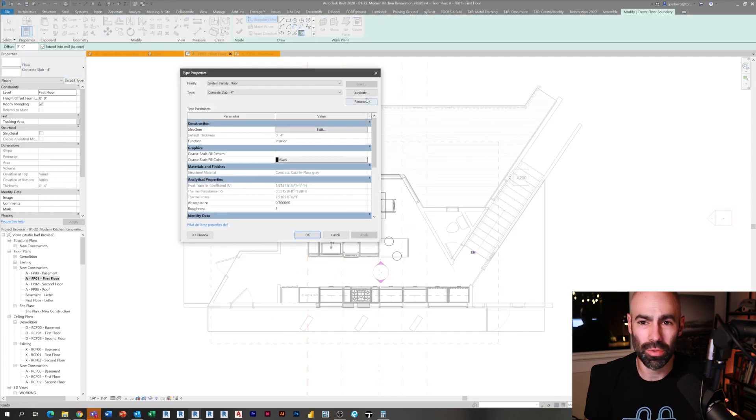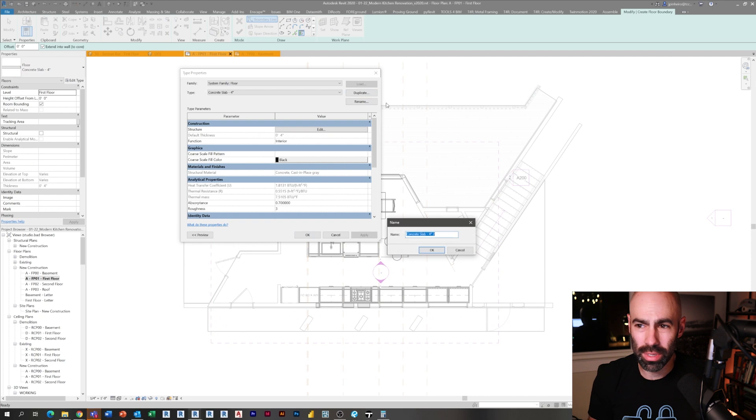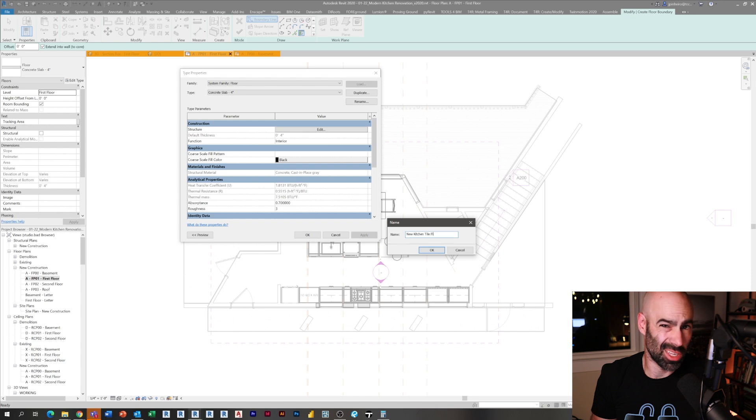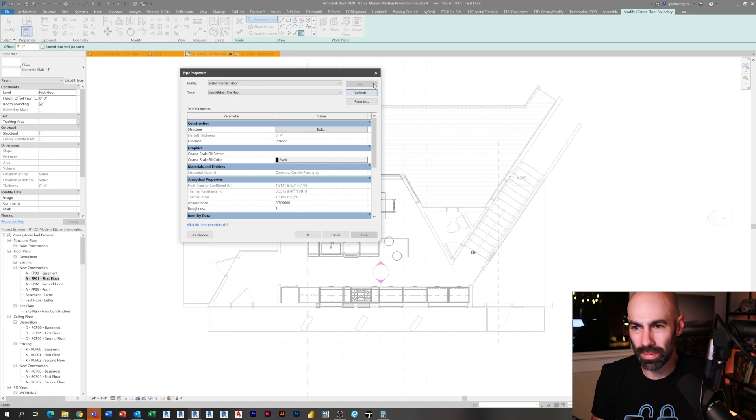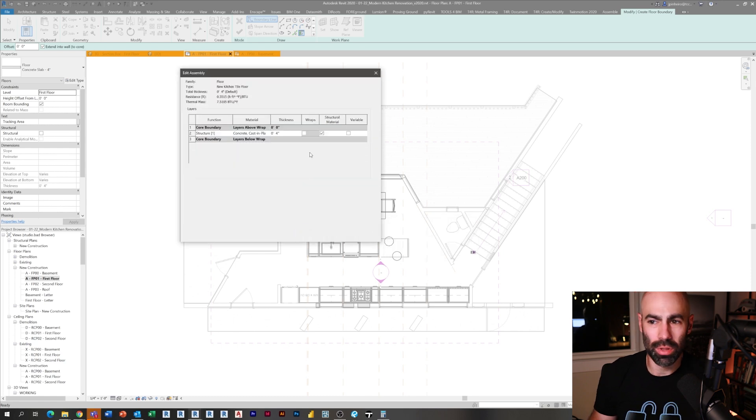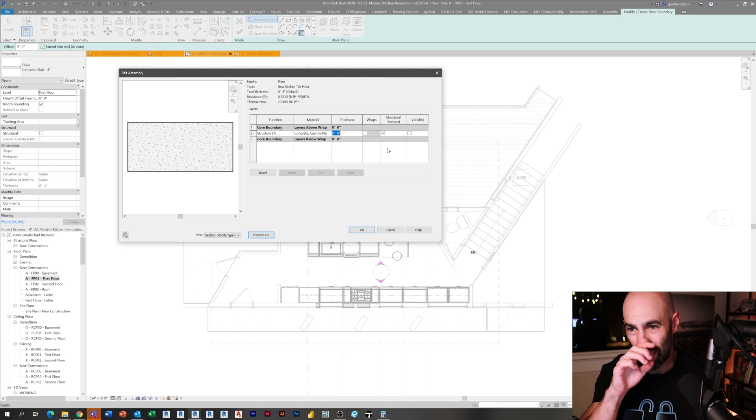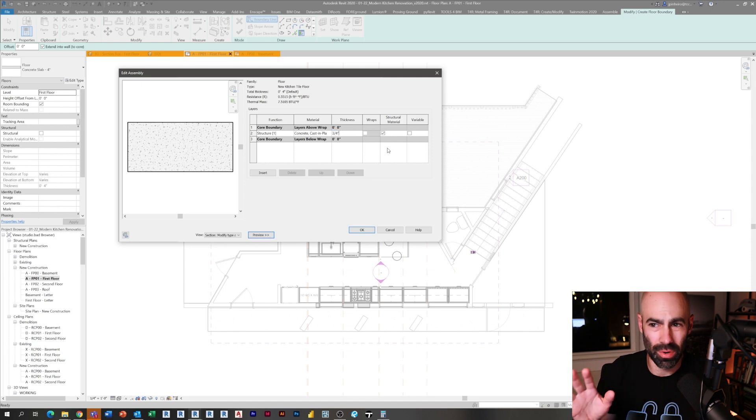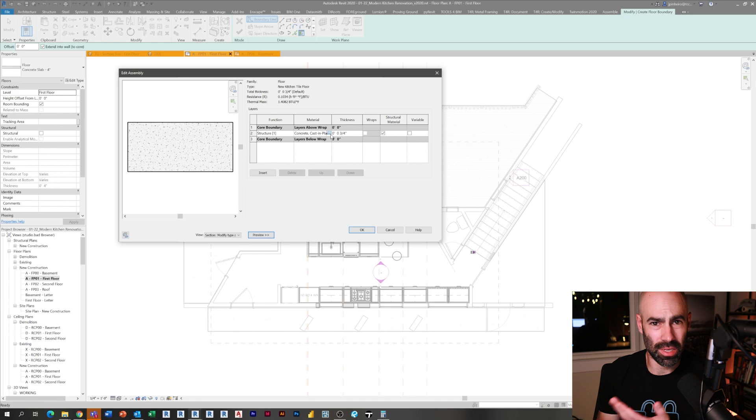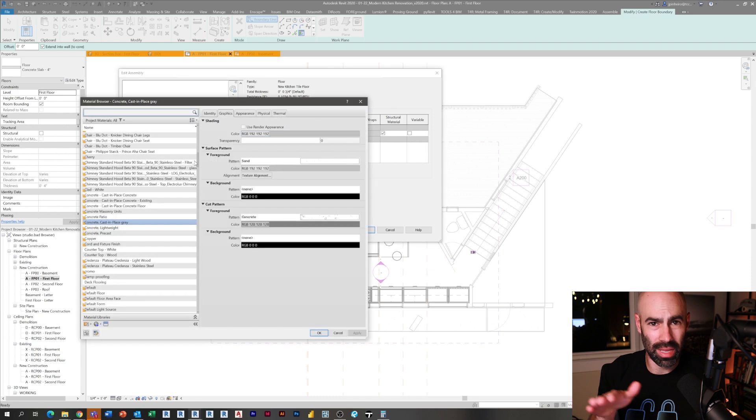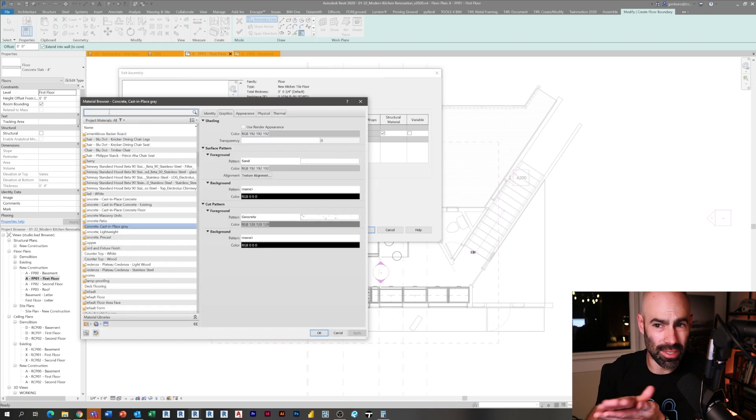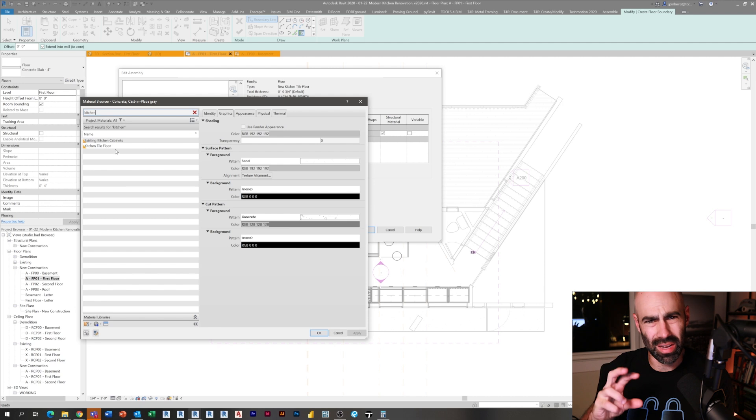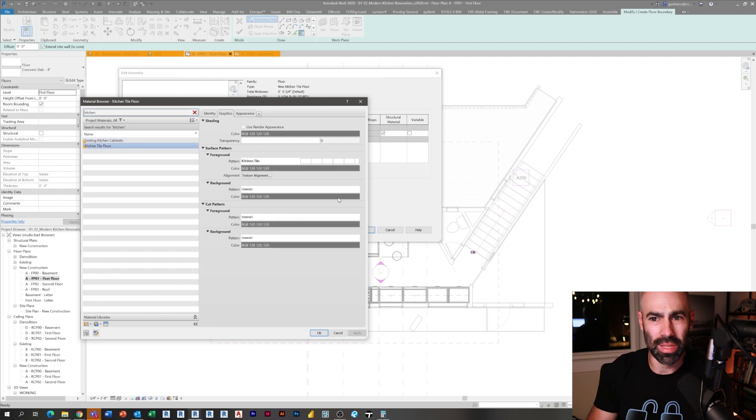I'm going to go over to my floor plan and create a new floor. I'm duplicating the existing and calling it my new concrete or kitchen tile floor. You'll notice here as I go through this process, I'm making this as just a three-quarter inch tile floor because it's existing conditions. I'm going to lay it on top of the existing floor structure.